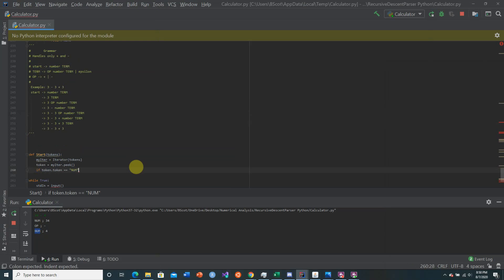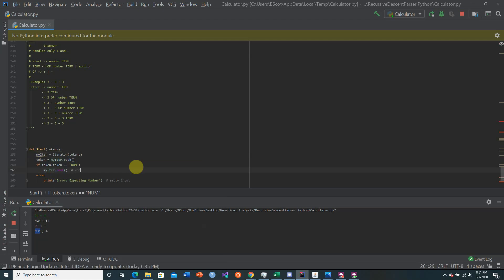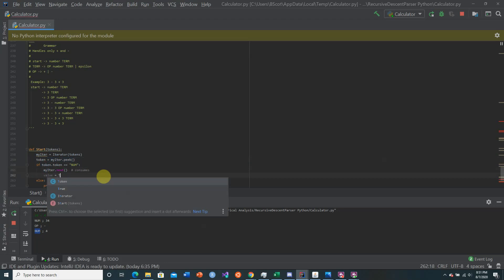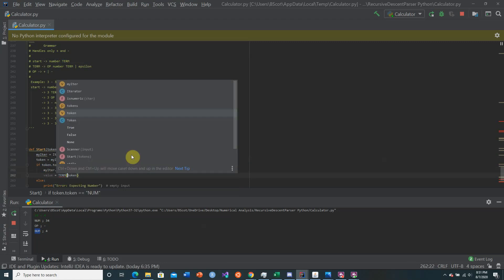We need to see what start expects — it's a number. So we say if token.token equals None, the first token is not a number, and if it's not we print 'error: expecting number', which probably occurs on empty input. If it is a number we consume it using next, then call term passing in our previous token and our iterator.